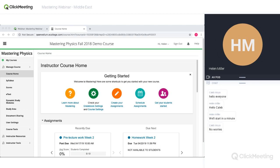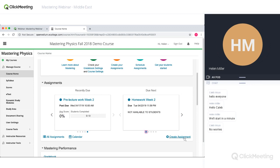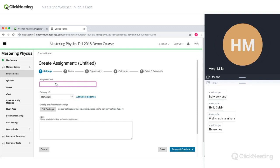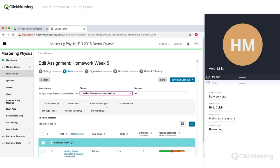You'll also see any assignments you have set across the length of your course — I had some homework due this week, and after a lecture I'll have more homework due for students to work on. The most important part of Mastering is just showing you how easy it is to create an assignment: you simply click 'Create an Assignment,' give it a title, and choose your content — I'm going to go to Chapter 5.